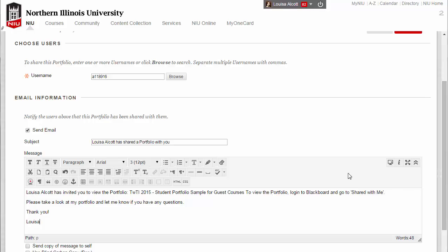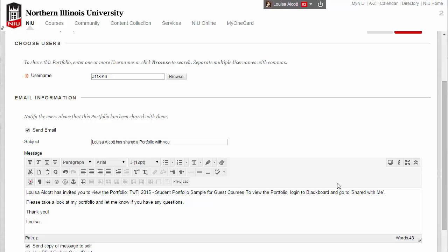If you want to send a copy of the email message to yourself, click the checkbox in front of the Send Copy of Message to Self option. When you are finished selecting the recipient and typing an email message, click the Submit button.